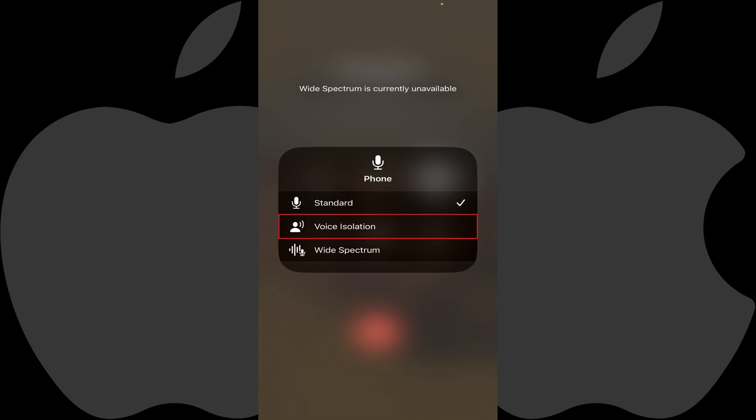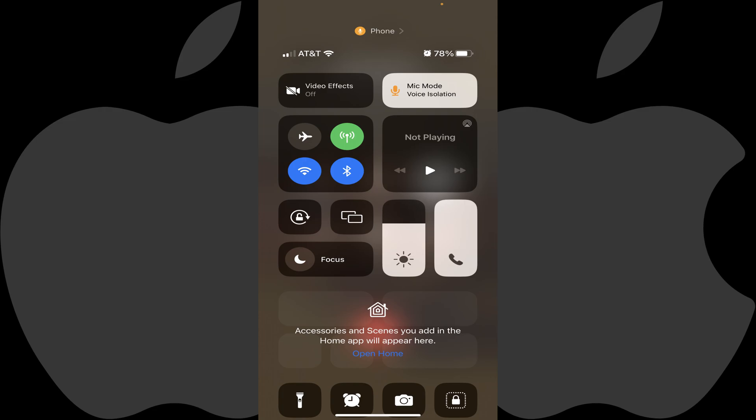Step 4: Tap Voice Isolation in this menu to place a check mark next to it. Tap outside of this menu to return back to the main menu where you'll now see Voice Isolation on the Mic Mode button.